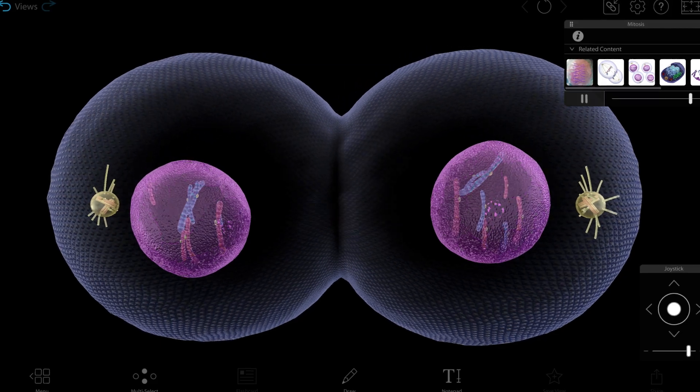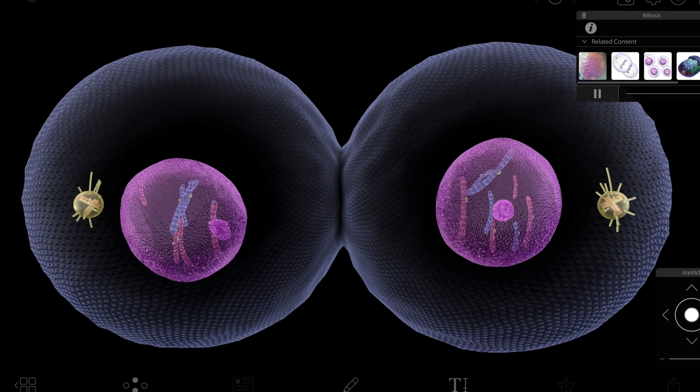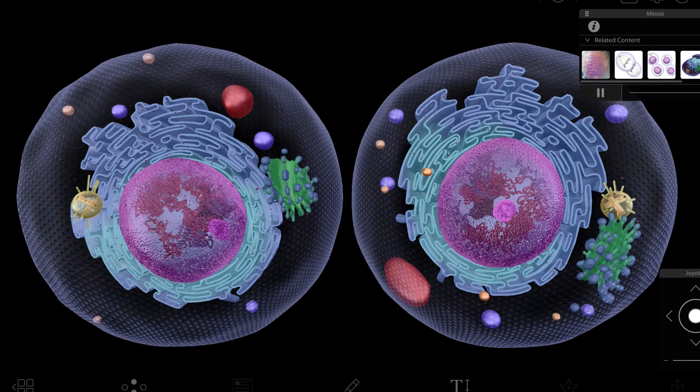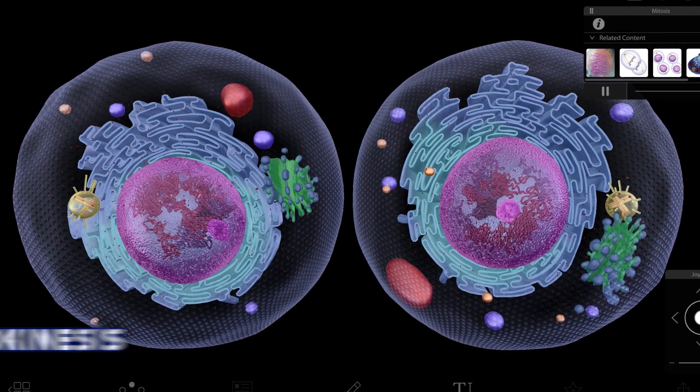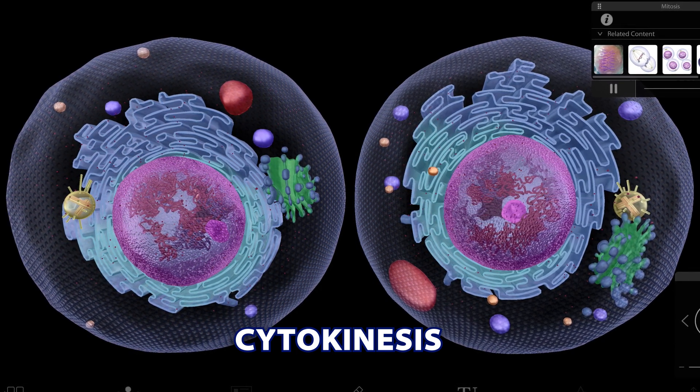Step four is telophase. Now that we have equivalent piles of DNA, we just need to make them look like our original nucleus. The nuclear envelope reforms and the chromosomes decondense and spread out. You and your roommate have separated, and now that you've moved into your own place, you're going to unpack your belongings and put them away.